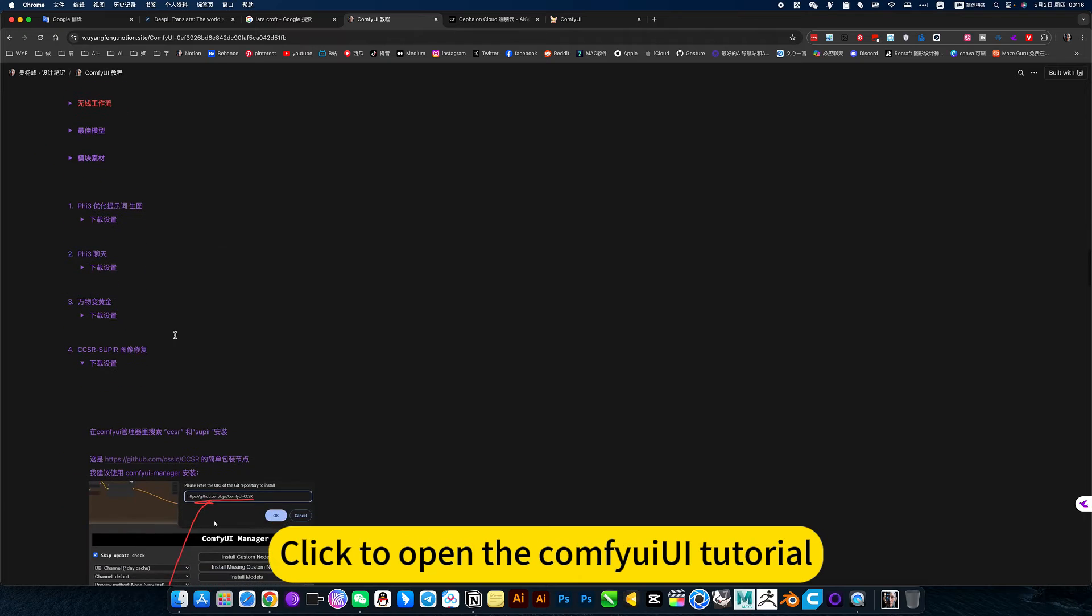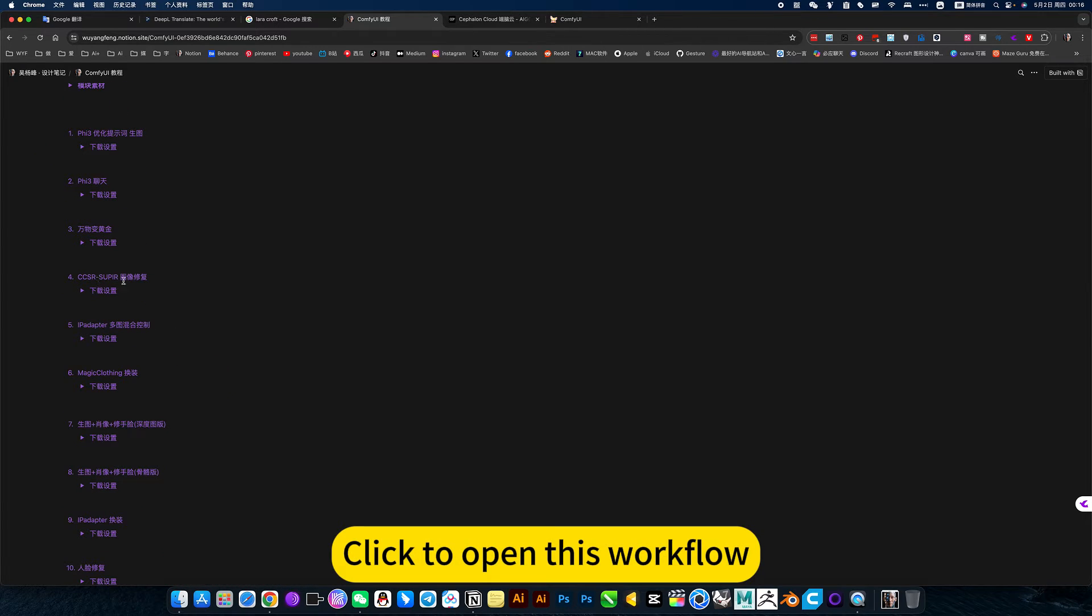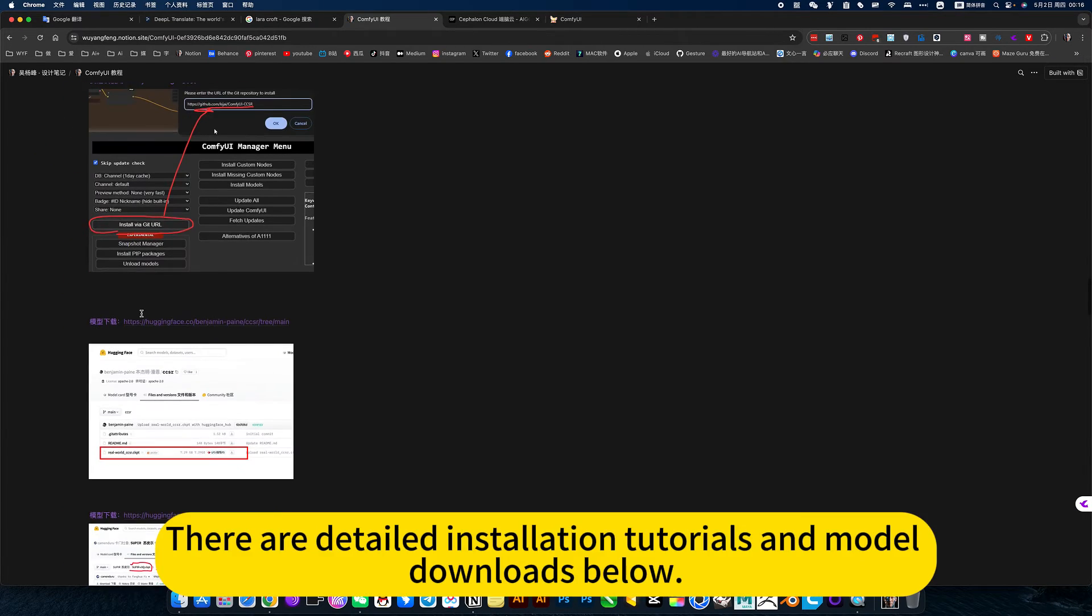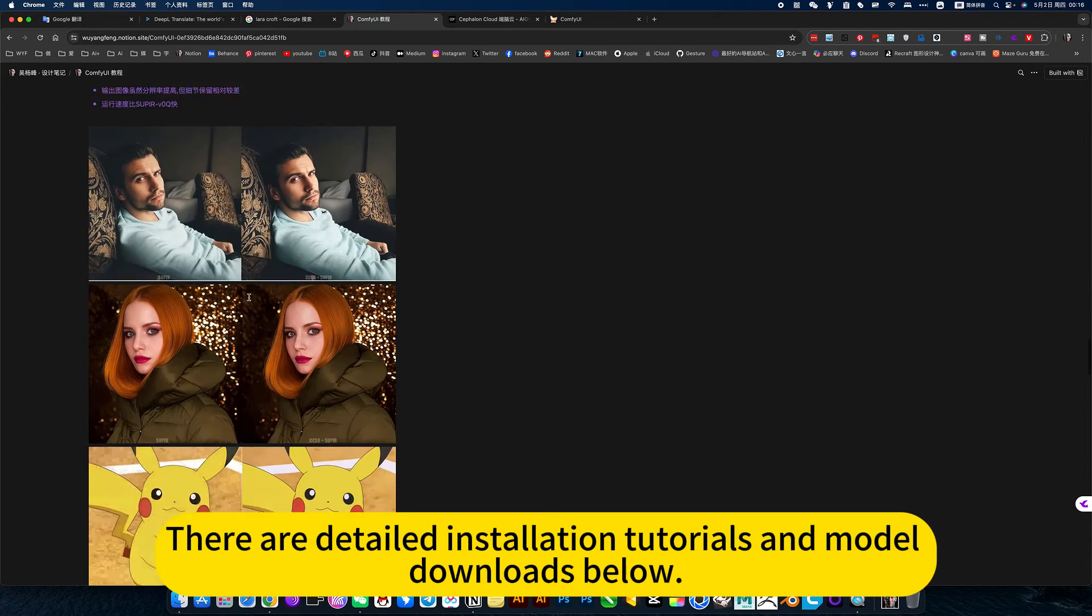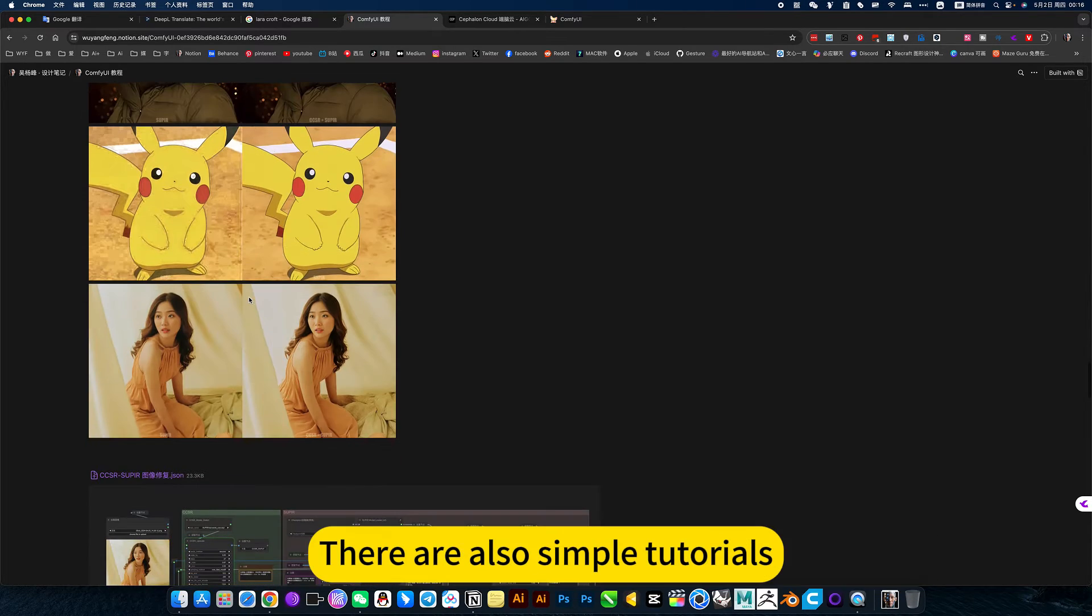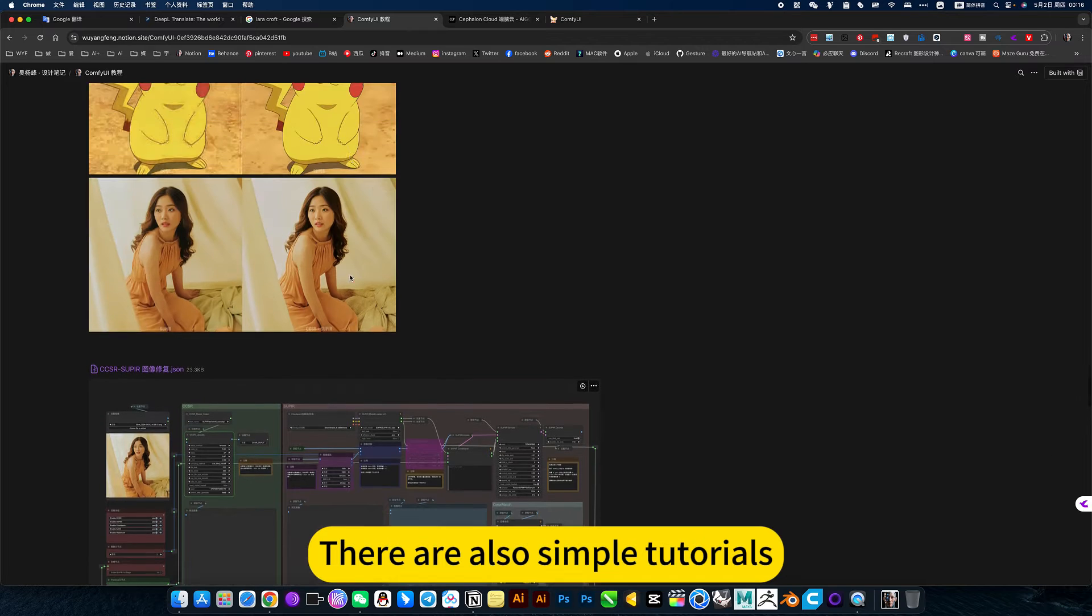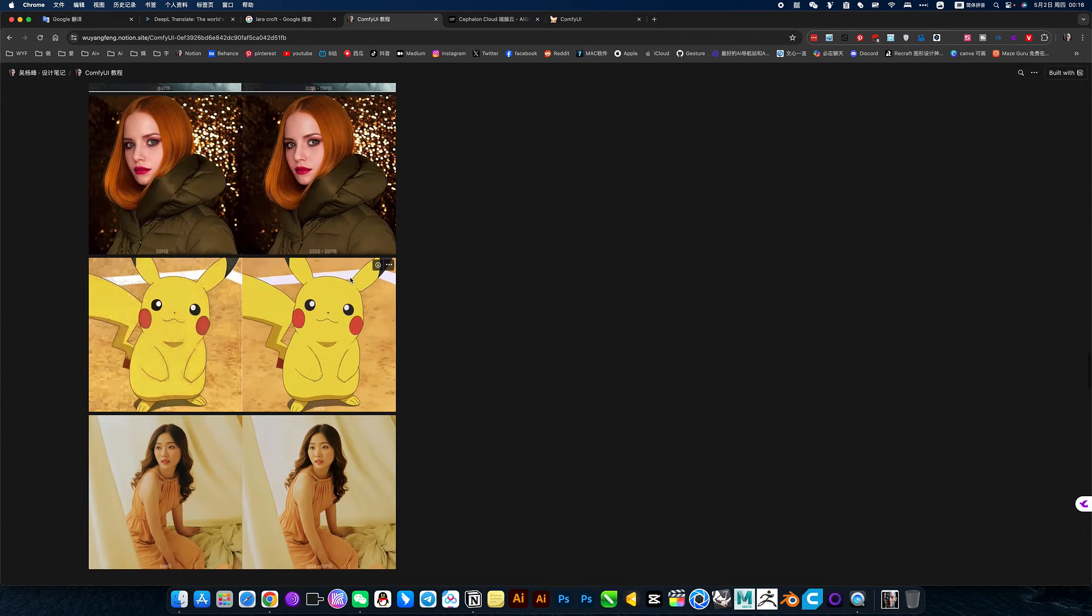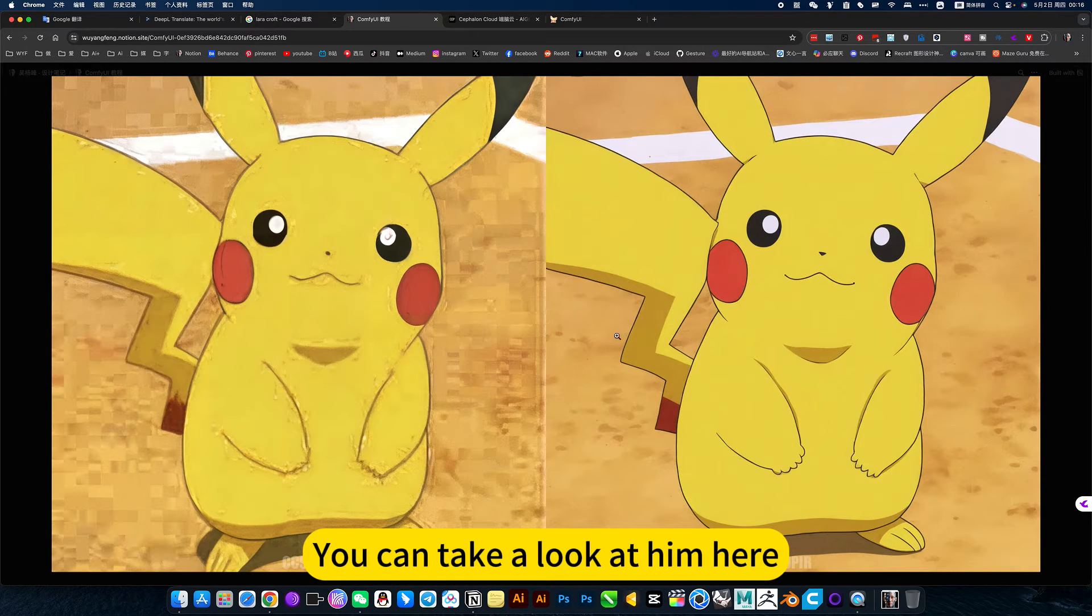Quick to open a ComfyUI tutorial. Quick to open this workflow. There are detailed installation tutorials and model downloads below. There are also simple tutorials.